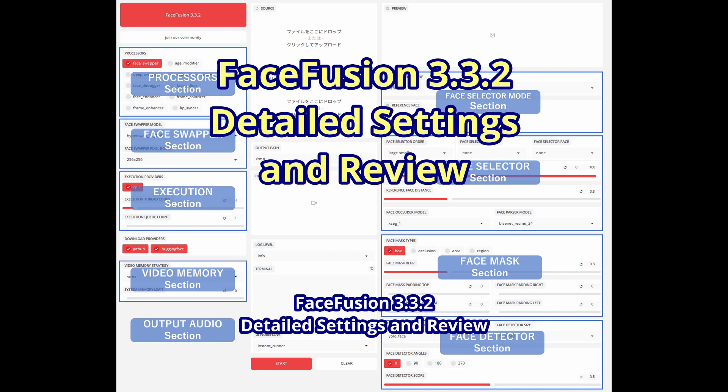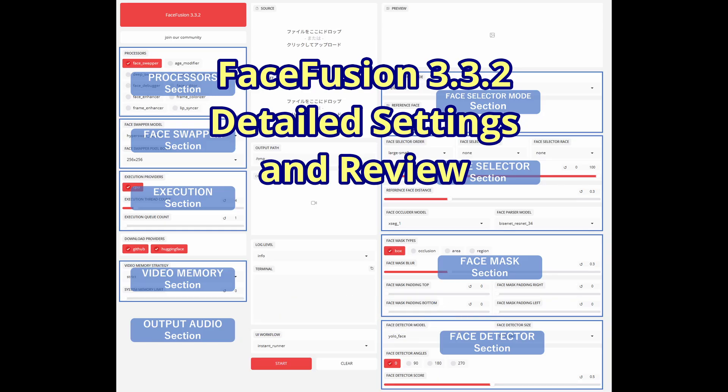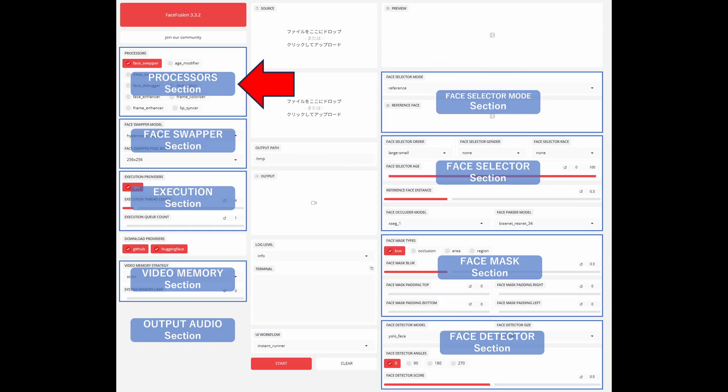In this video, we'll introduce the detailed settings and review of Face Fusion 3.3.2. First, we'll look at the Processor section.